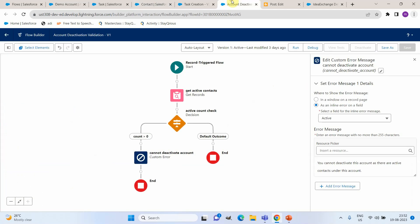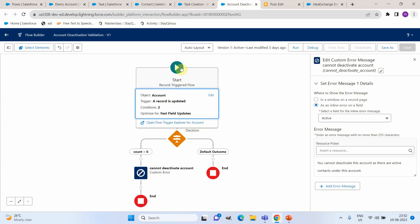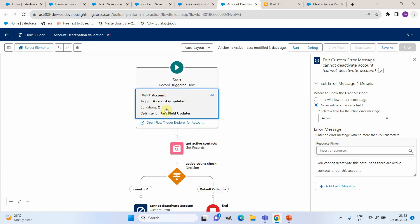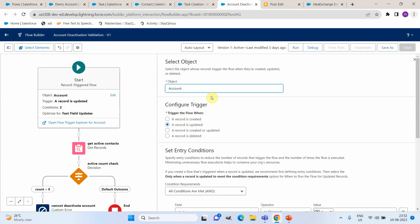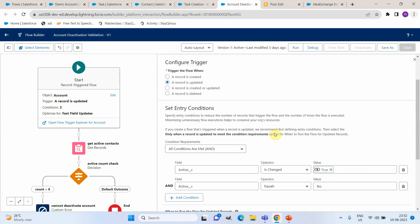Now coming back to the flow, this is a record-triggered flow and it is following fast field update. Also we have got two conditions as part of this particular flow entry criteria. That is whenever the active field on account is getting updated and the current value of active field is false. That means the account is getting deactivated.